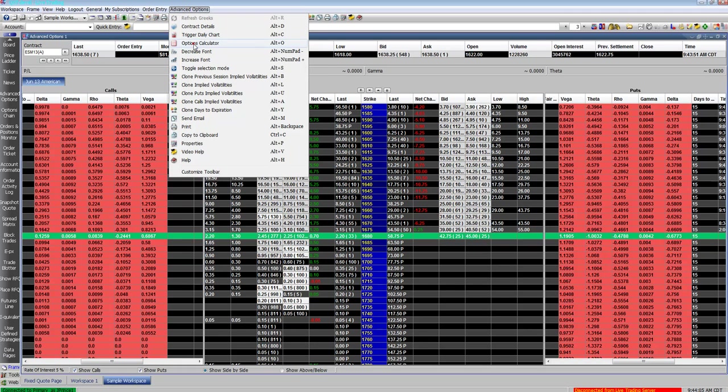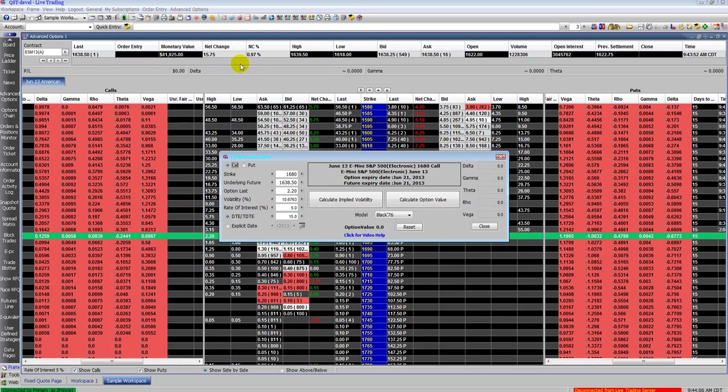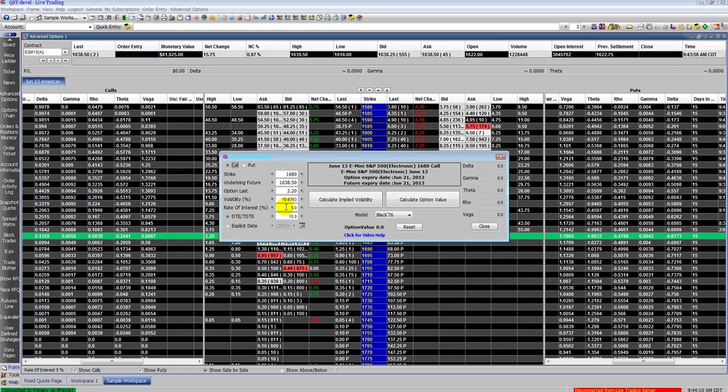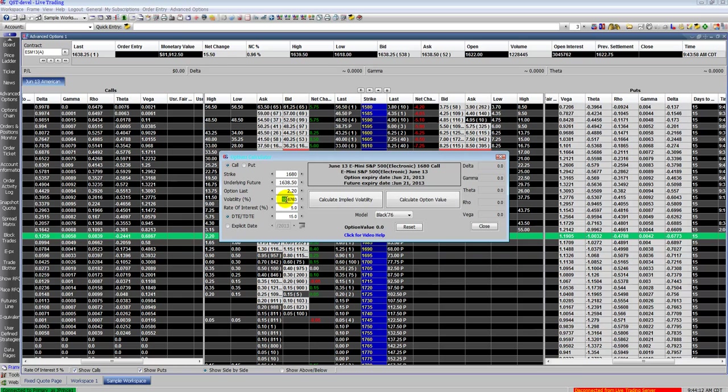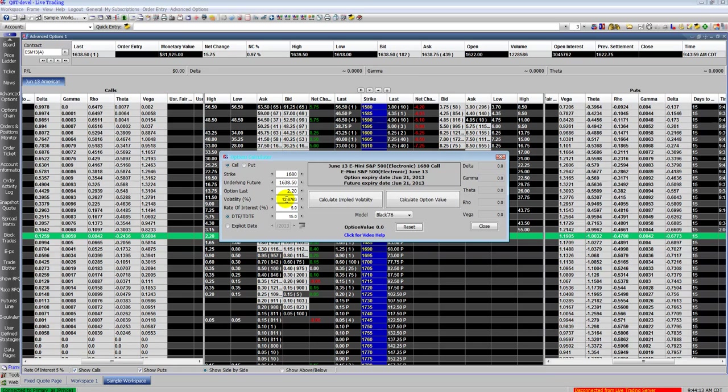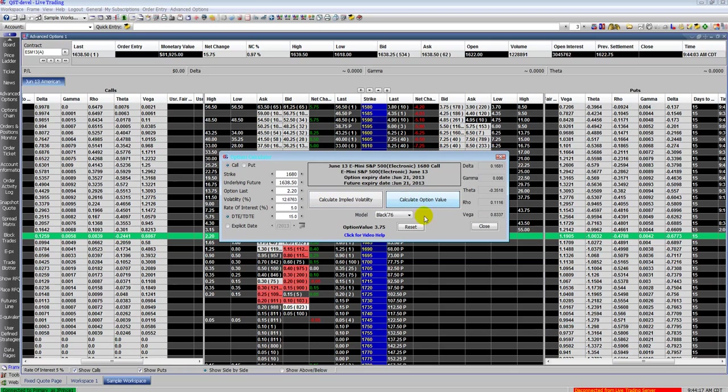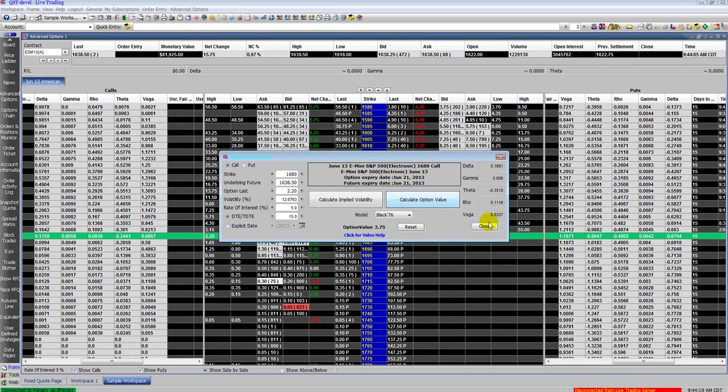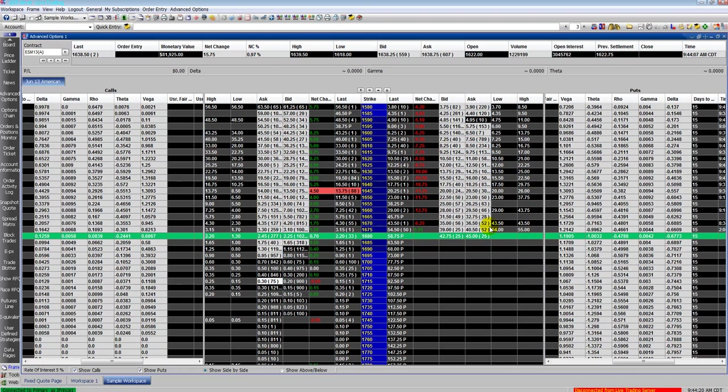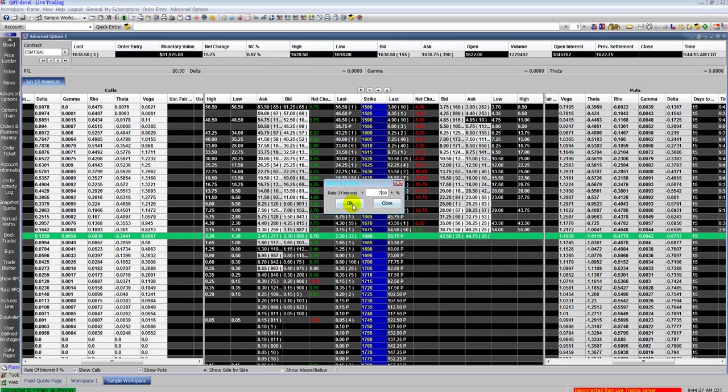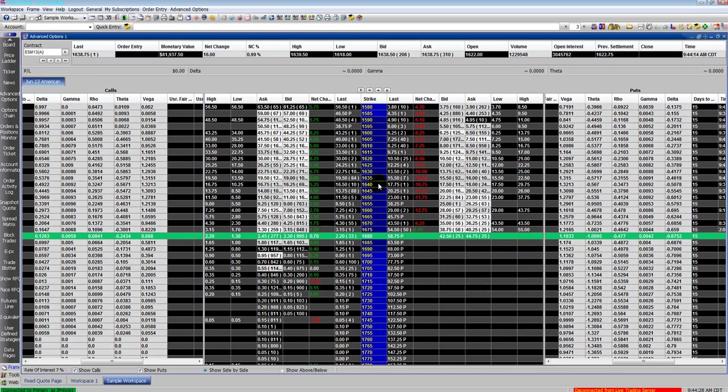Here's all your options, including options calculator, volatility skew. Sample to calculate the option values here. Populate the Greeks there. You can also change the rate of interest on the bottom left of your screen. Double click it, it'll pull up your rate of interest. Change it, click OK, it'll change your values.